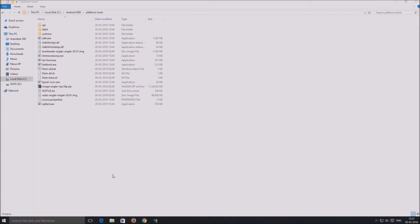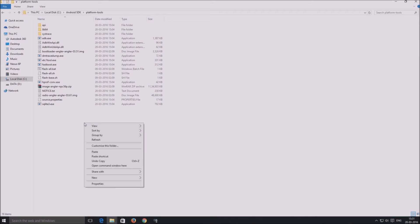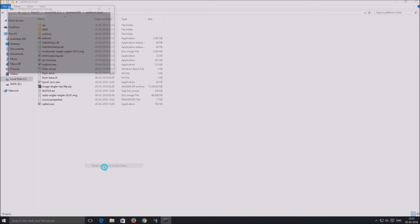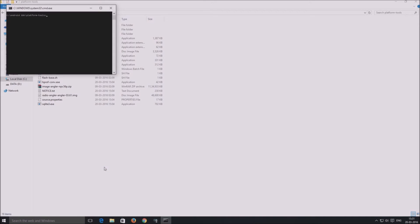Navigate to the platform tools folder inside the Android SDK folder, which is on the C drive for us. Hold shift on the keyboard and right click. Left click on open command prompt here for Windows or terminal for Mac.